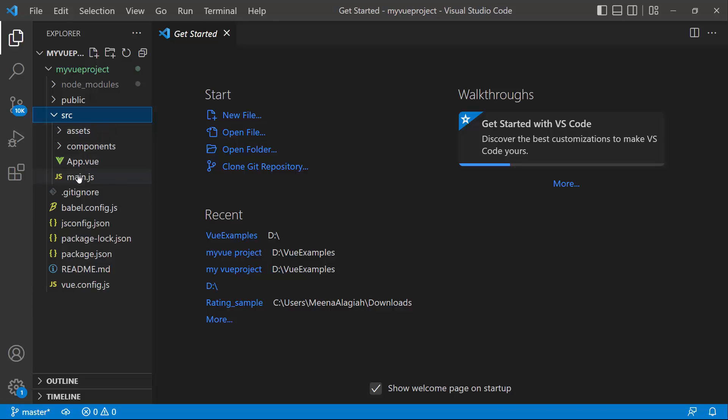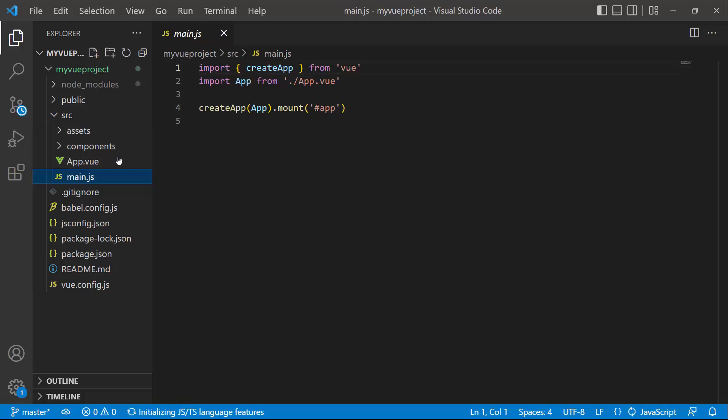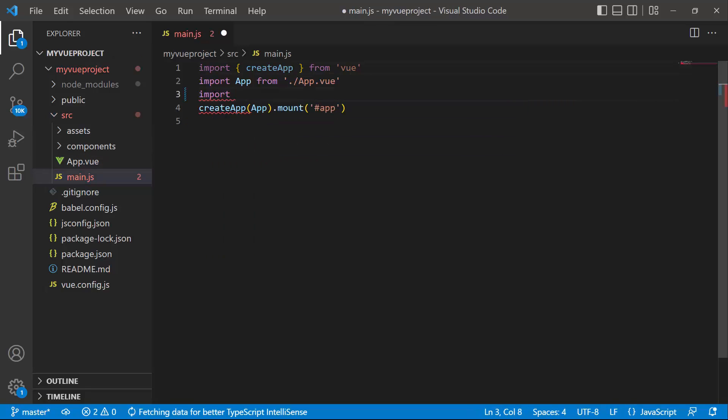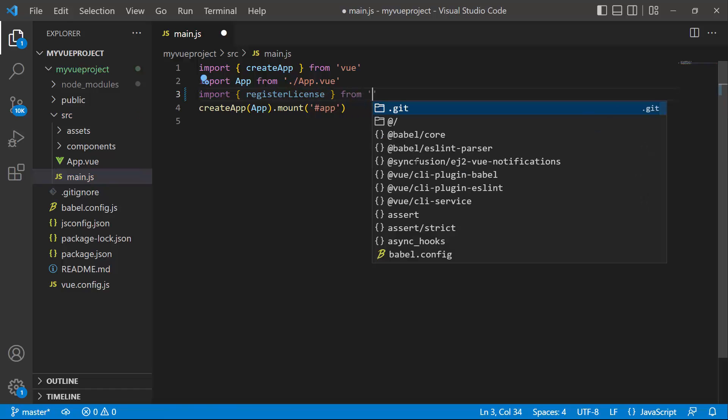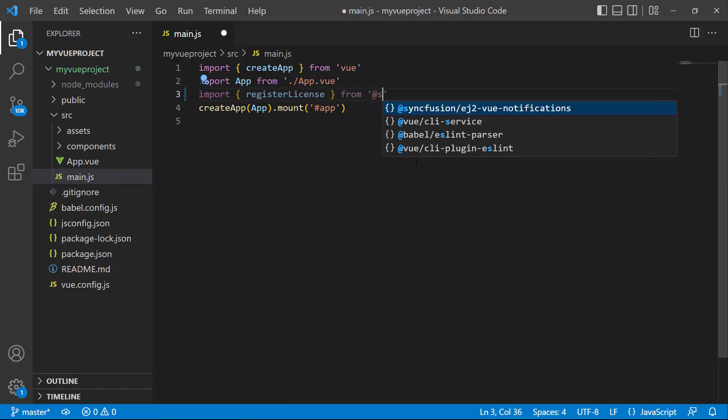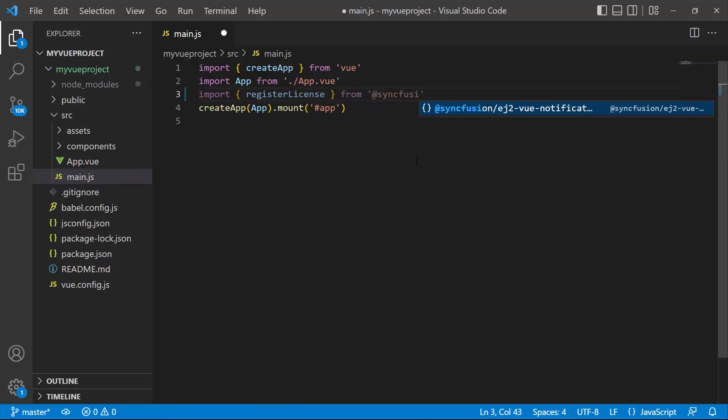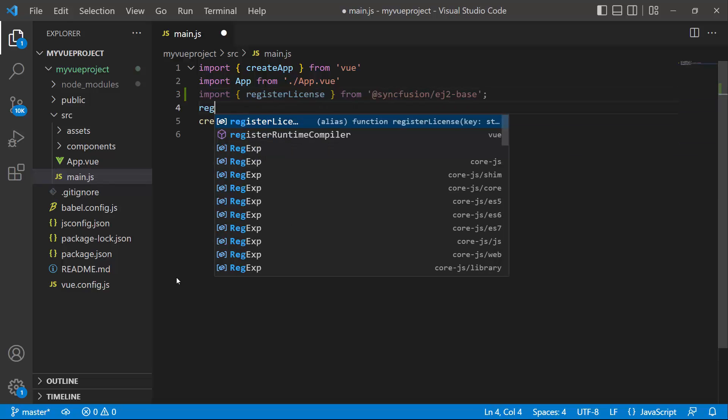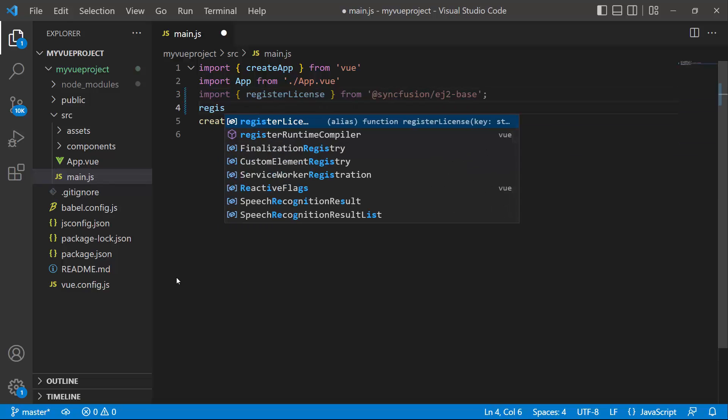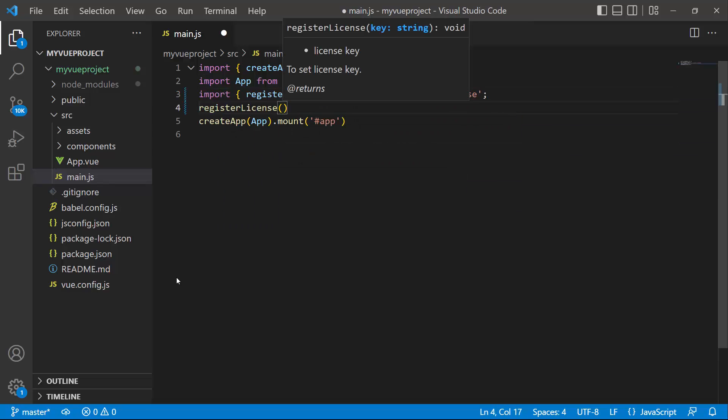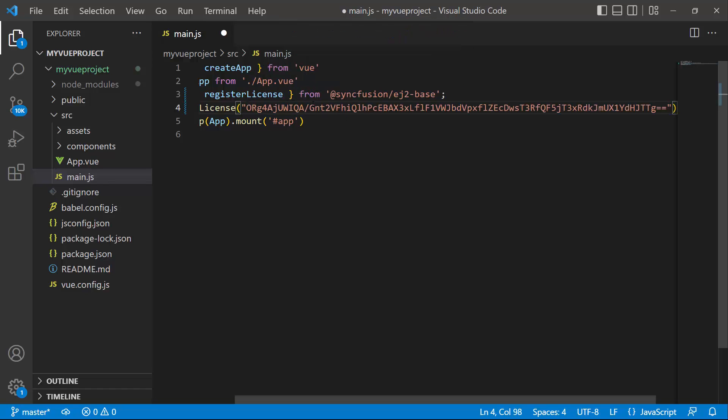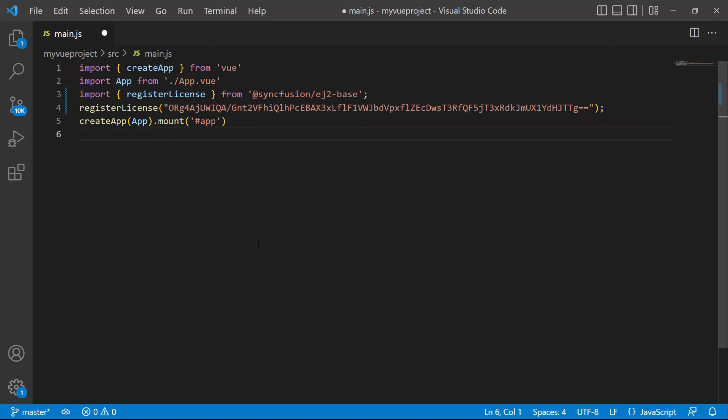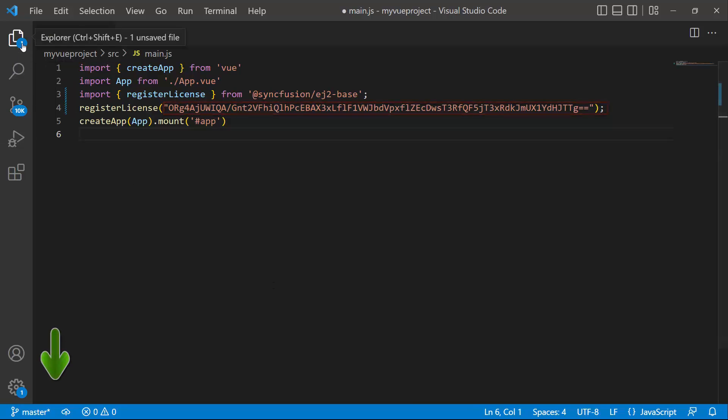I open the main.js file and import the register license method from the Syncfusion ej2 base package. Using this method, I register the trial license key. From the 2022 Volume 1 release, it is required to register the Vue license key. To know how to generate this license key, refer to the link attached in the description below.